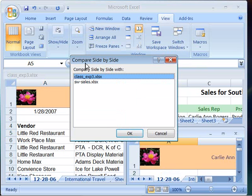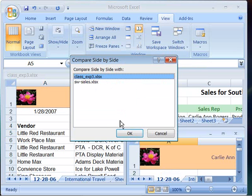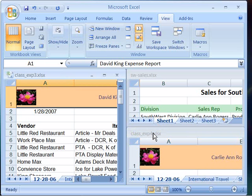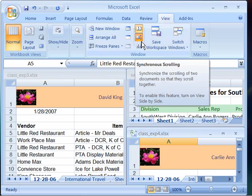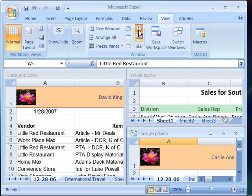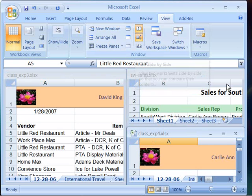it will open up a compare side by side dialog box. I can choose between one of the other two worksheets that are open on my screen. I'll go ahead and compare this to class EXP3. When I do that, it will actually link this worksheet and the class EXP4 worksheet together. Notice that I have by default my synchronous scrolling also turned on when I selected my view side by side.